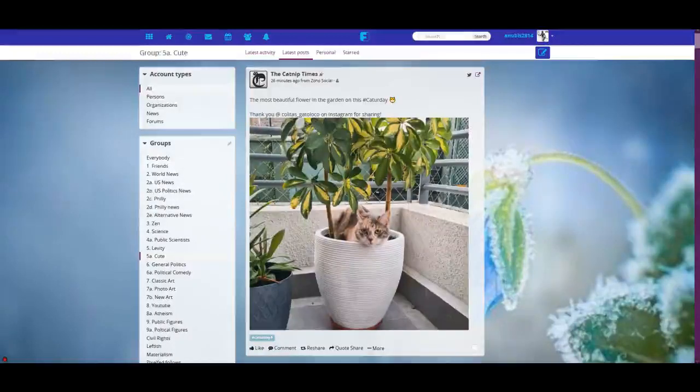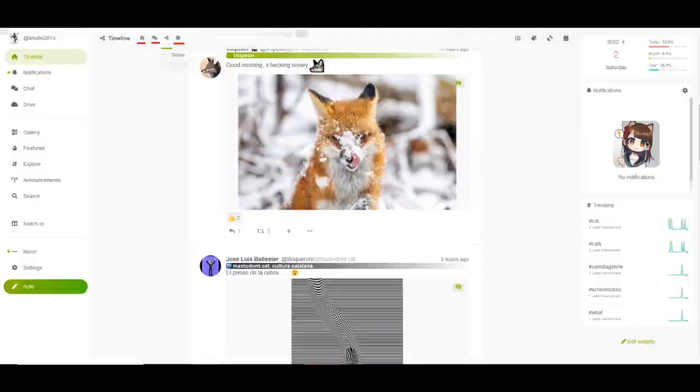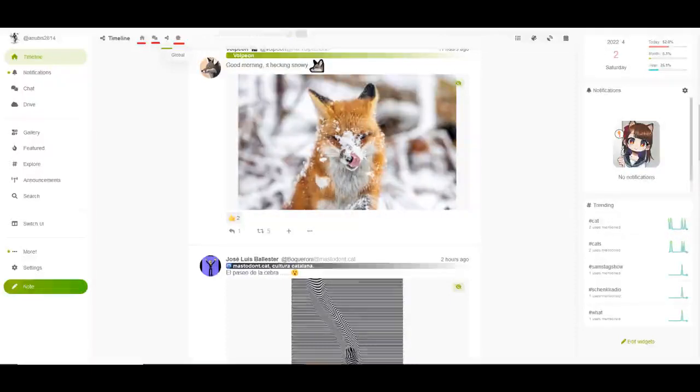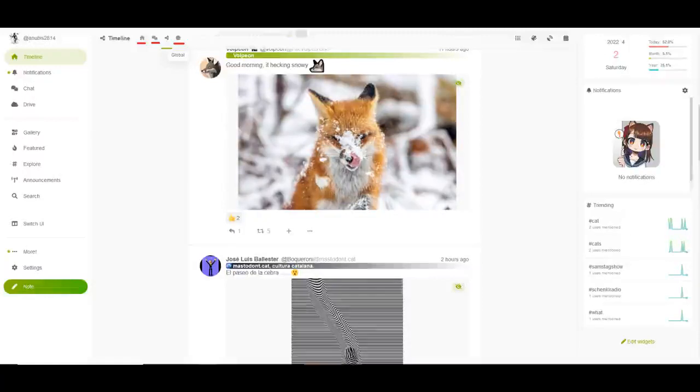All Fediverse platforms will have three options. Subscriber feed, which is the people you're subscribed to, local feed, which is everyone in the server you're in, and global feed, which is everyone on the Fediverse posting similar to the Twitter feed.